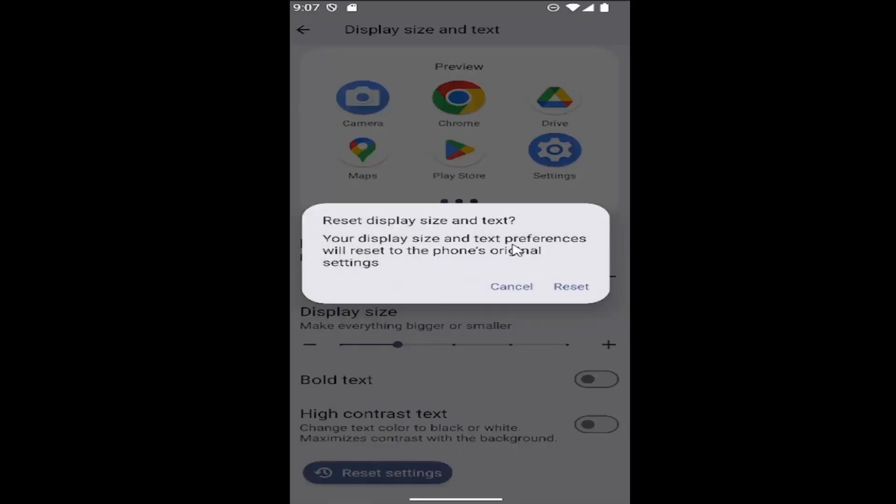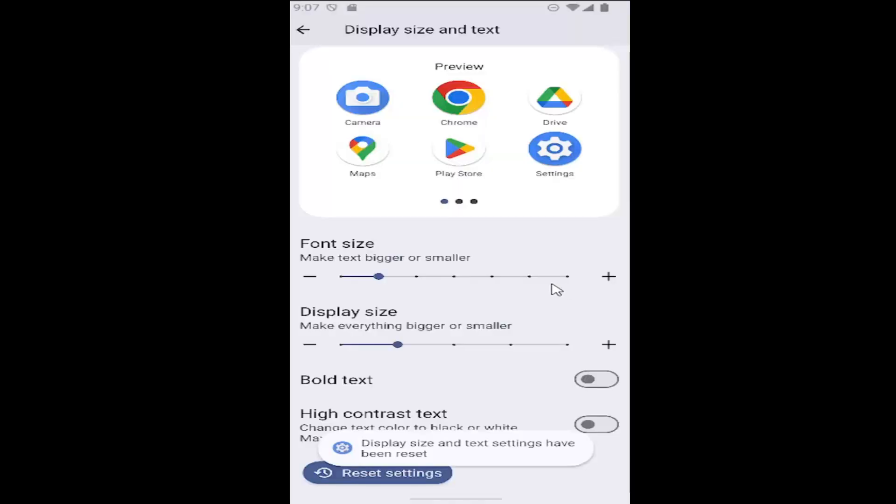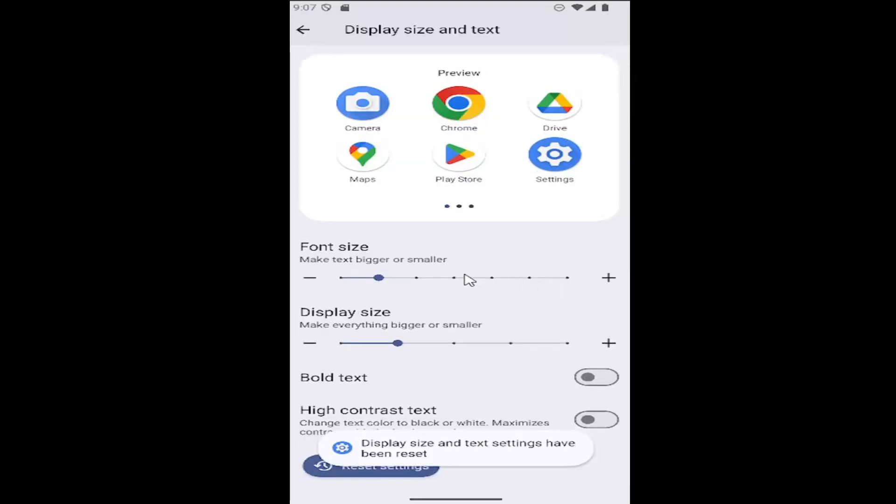Your display size and text preferences will reset to the phone's original settings. Select reset and that is all you have to do.